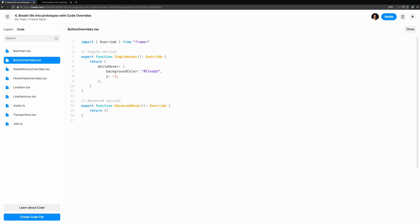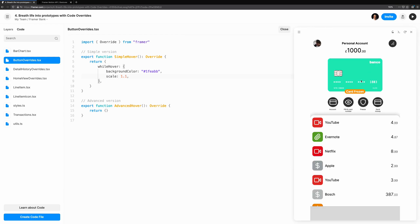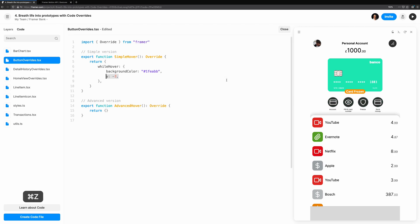With Framer Web, it's really easy to experiment with different hover animations. We can bring up the preview while looking at the code. Let's try changing scale instead of the Y position. We can test it out and revert our change if we decide that Y was better.